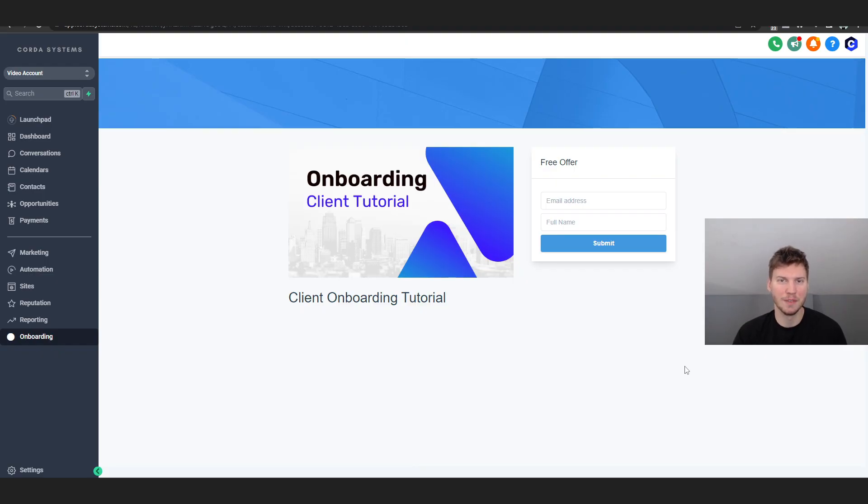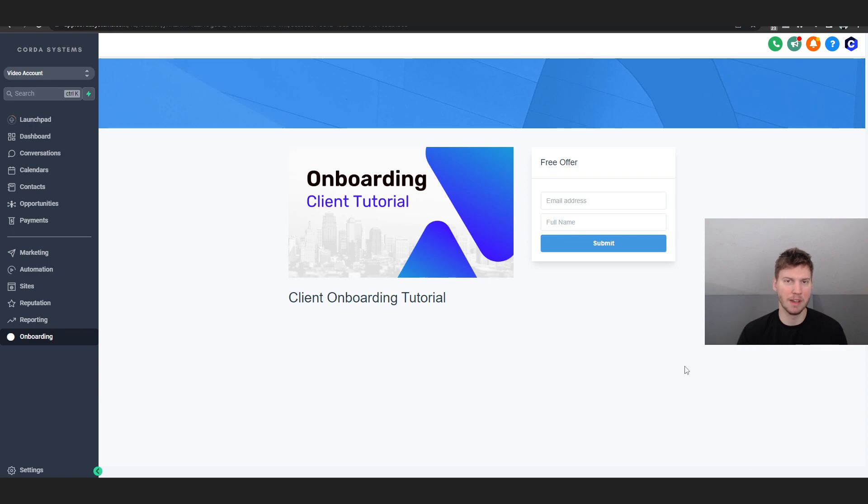Alright guys, welcome to today's video. In this one I'm going to show you how to sell GoHighLevel and what are the best ways to sell it, because it's a bit overwhelming at first.